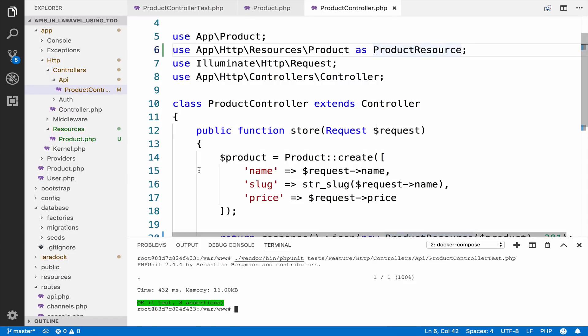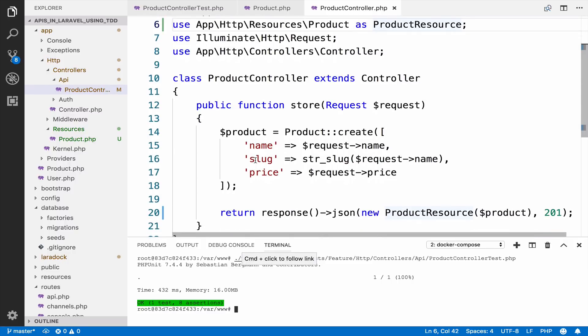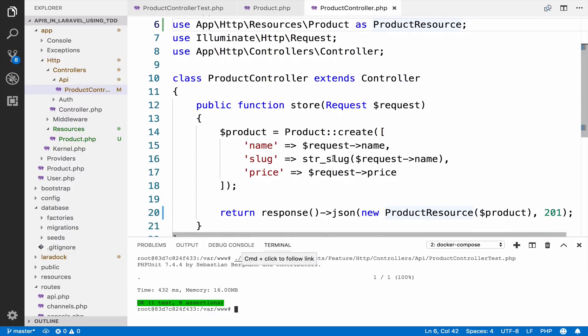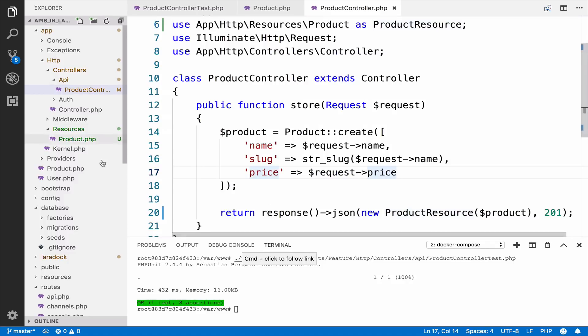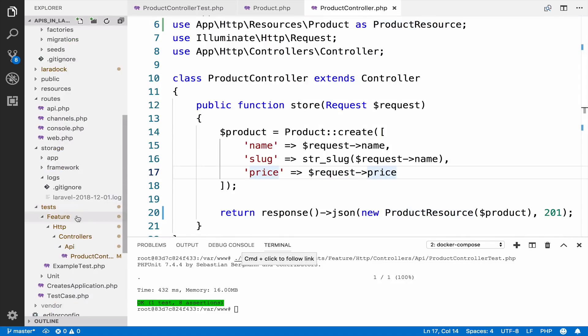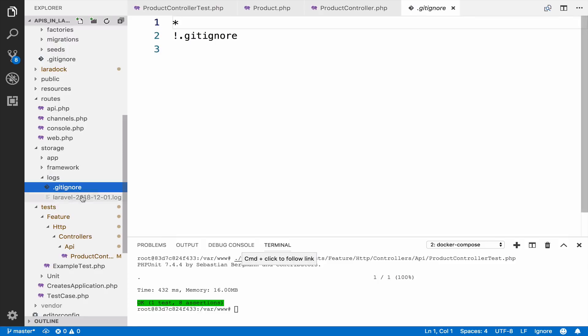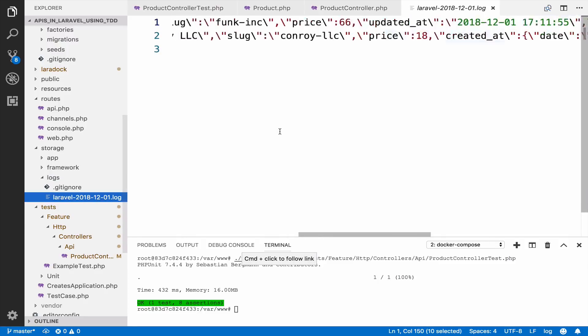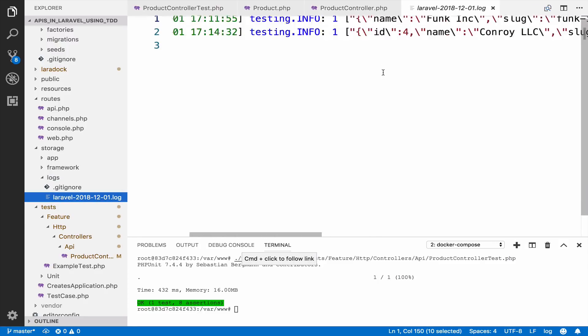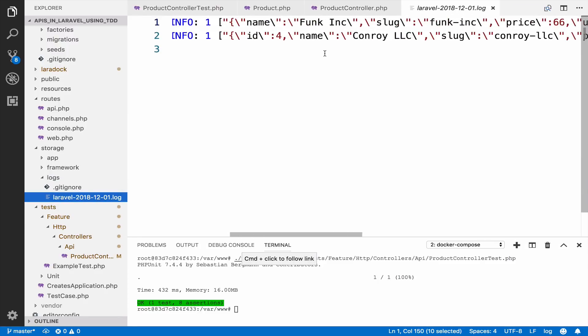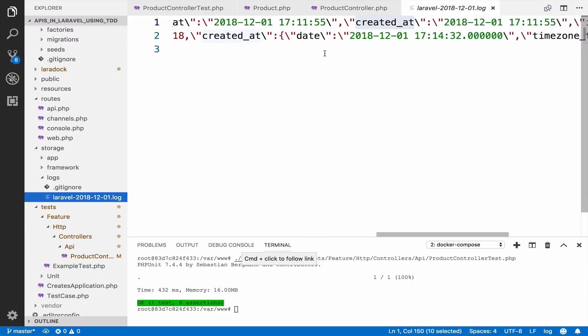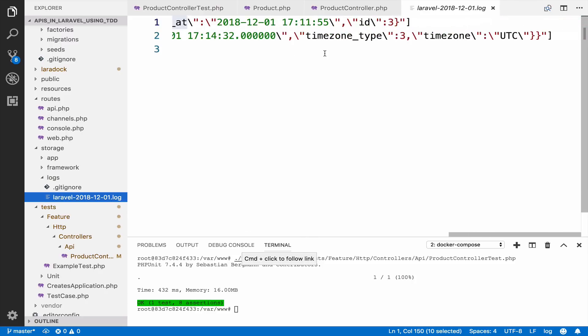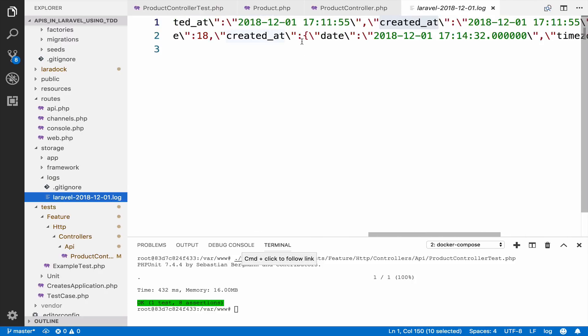So if we go back and we run the test again, you can see that the test again returns green. So there is no change. However, now we are using API resources and not eloquent models directly. If we go back to the log file, you can see that everything is the same pretty much, except one big difference.